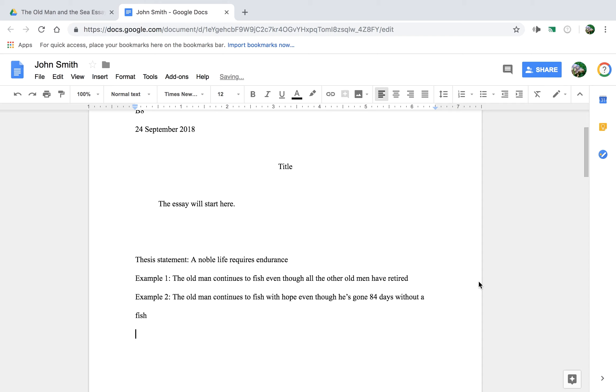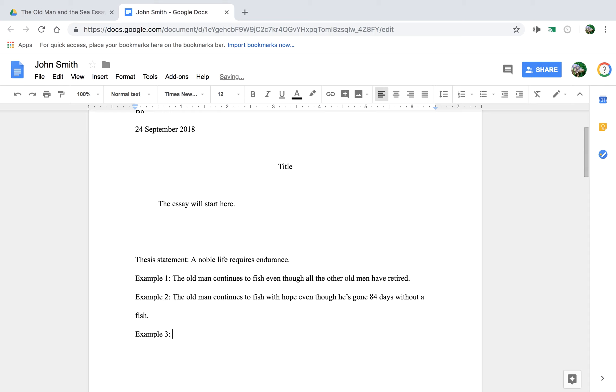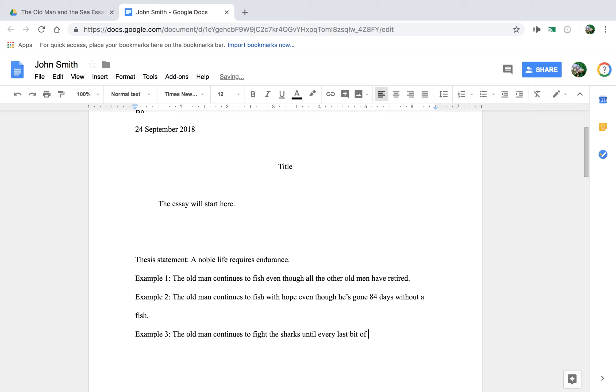And this is good practice, let's make these sentences true sentences with periods, yes. All right, and then example three would be that the old man continues to fight the sharks until every last bit of marlin meat is gone.